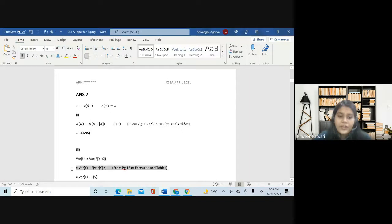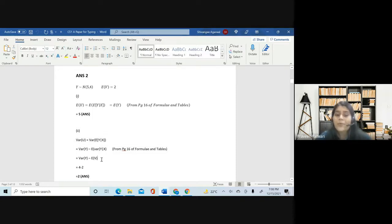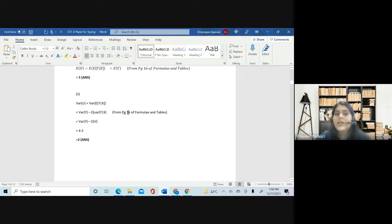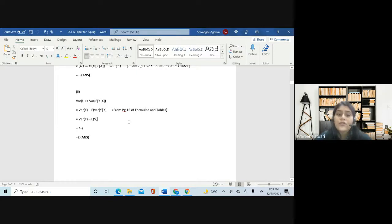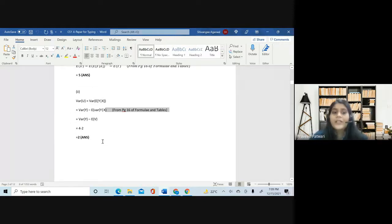This is a formula I took from the tables. Most of us feel it's something we know since we're appearing for a CS1 paper, but it's not a formula used very frequently. So it is better to give references for such formulas — this is a conditional variance formula, an expectation and variance formula. I've just given a one-line reference so the examiner knows I took it from the table book.